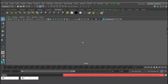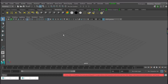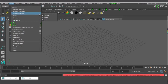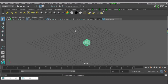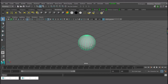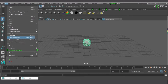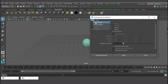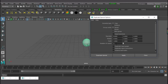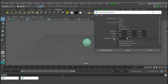Let me change the background and go back to my grid. I'm going to go to polygon primitives and create a sphere. This sphere is what we'll be using. Let me go to Edit and look for Duplicate Special, go to the options, Edit, Reset Settings, and let's copy it nine times — nine copies.